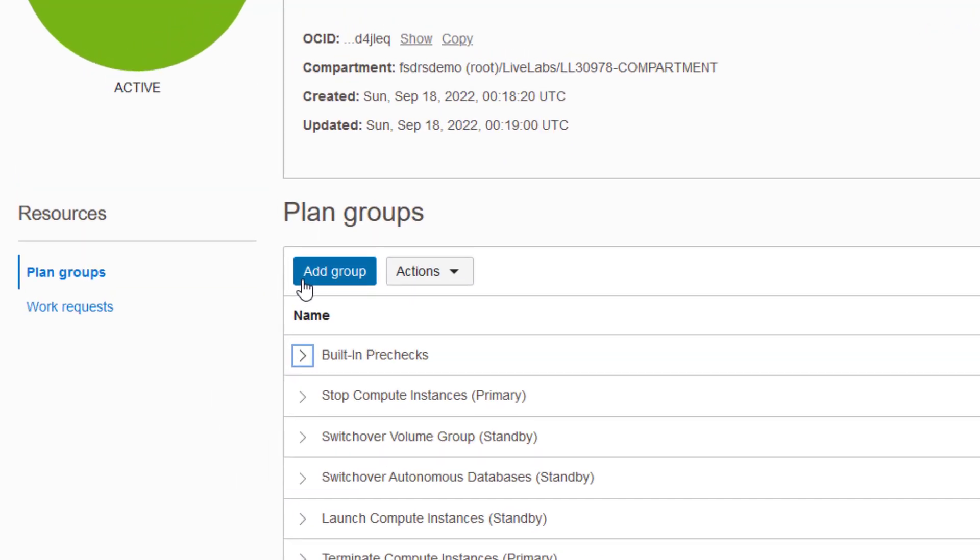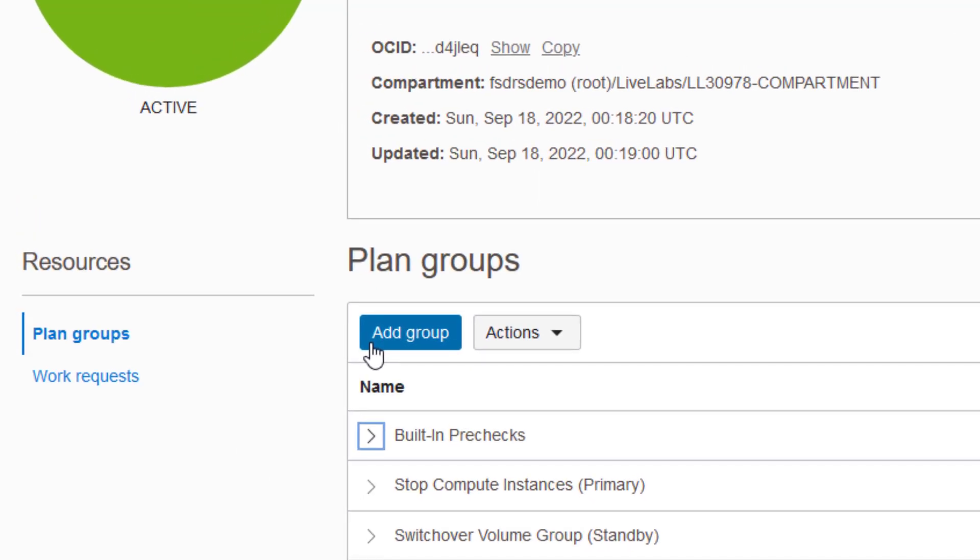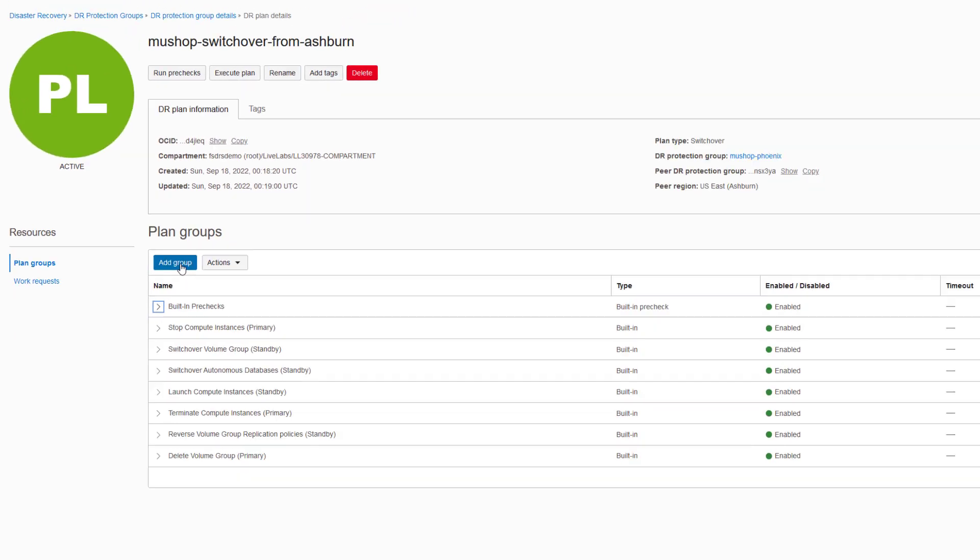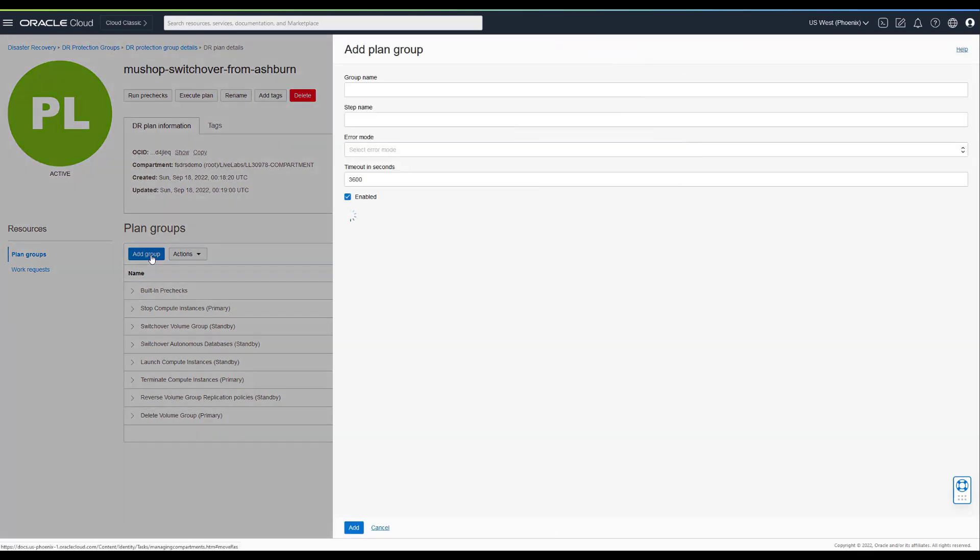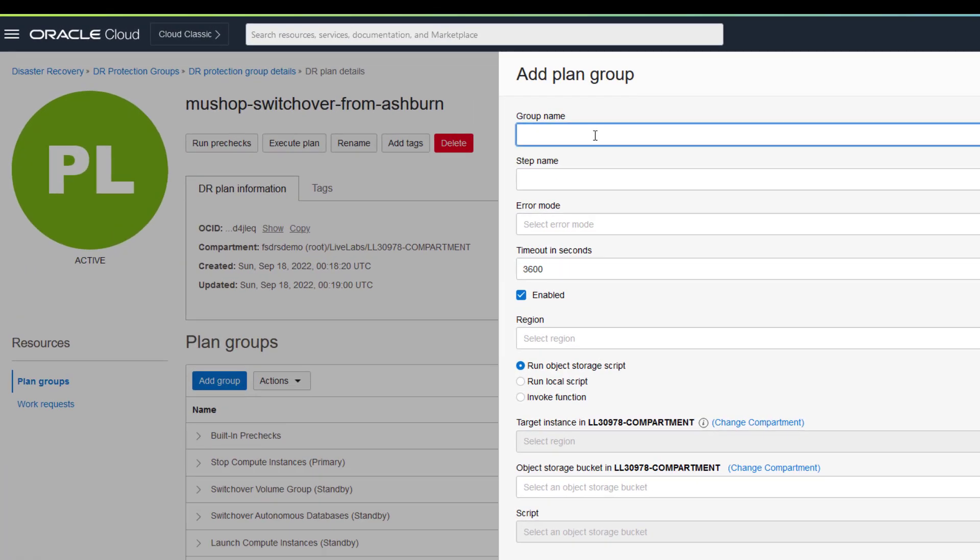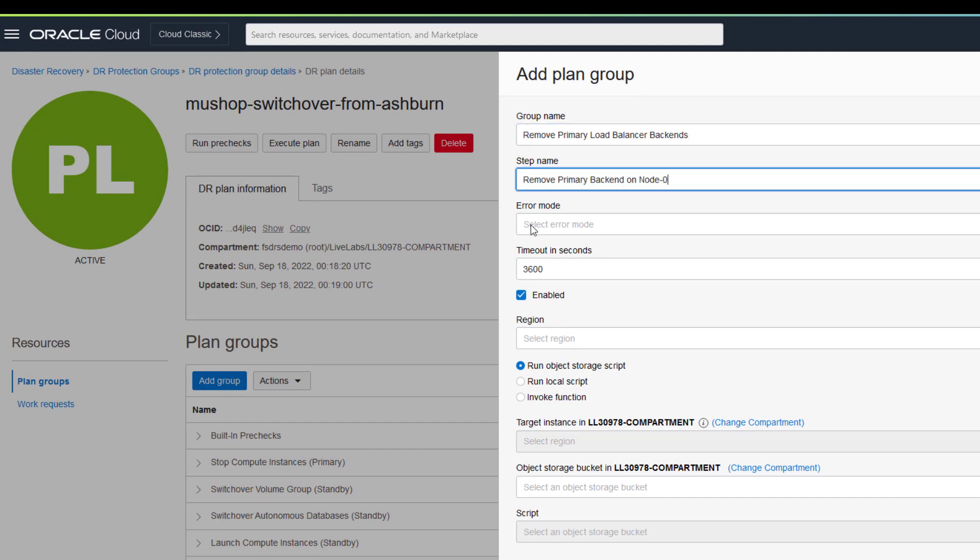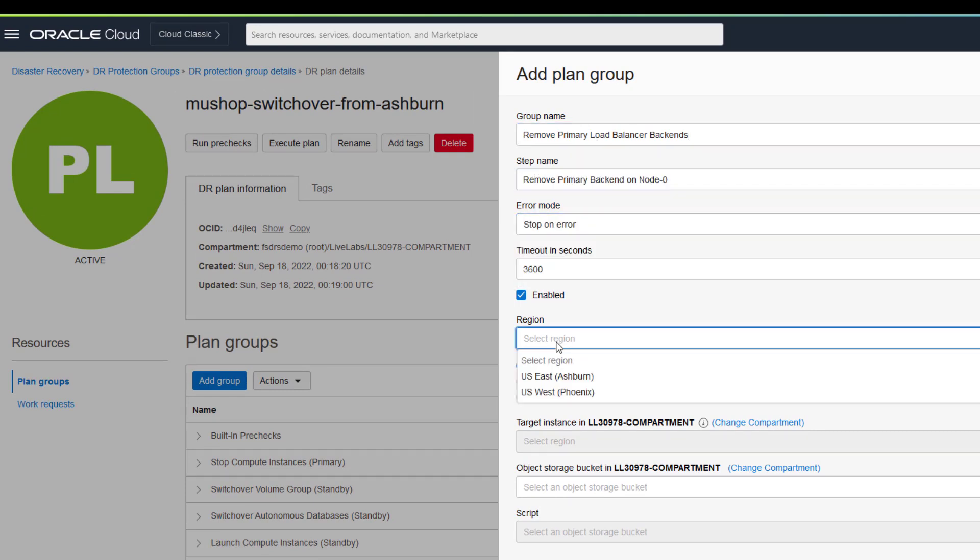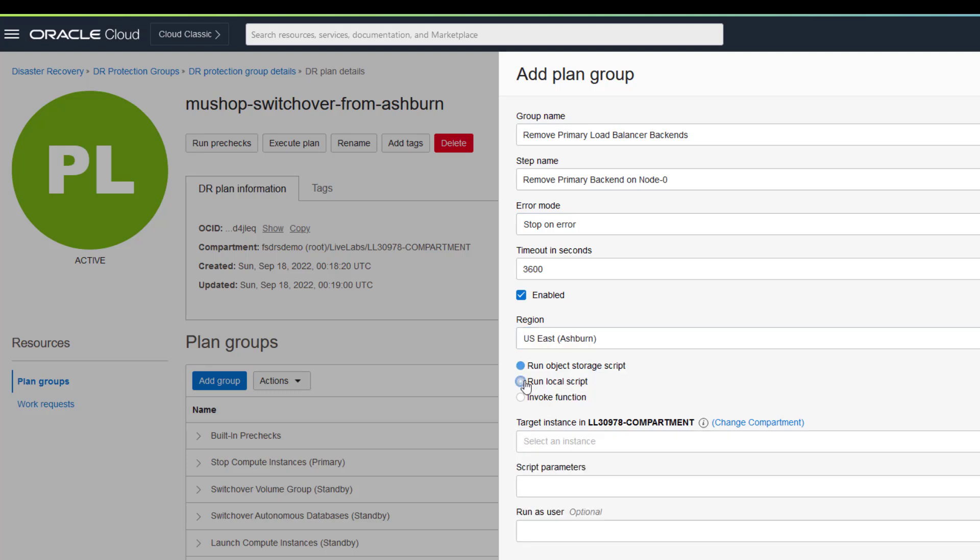User-defined plan groups can be added to include custom automation to handle unique instructions for Oracle and non-Oracle applications, DNS, load balancers, and anything else. Custom automation can be accessed as Oracle functions, object storage scripts, or scripts of any flavor on one of the VMs.